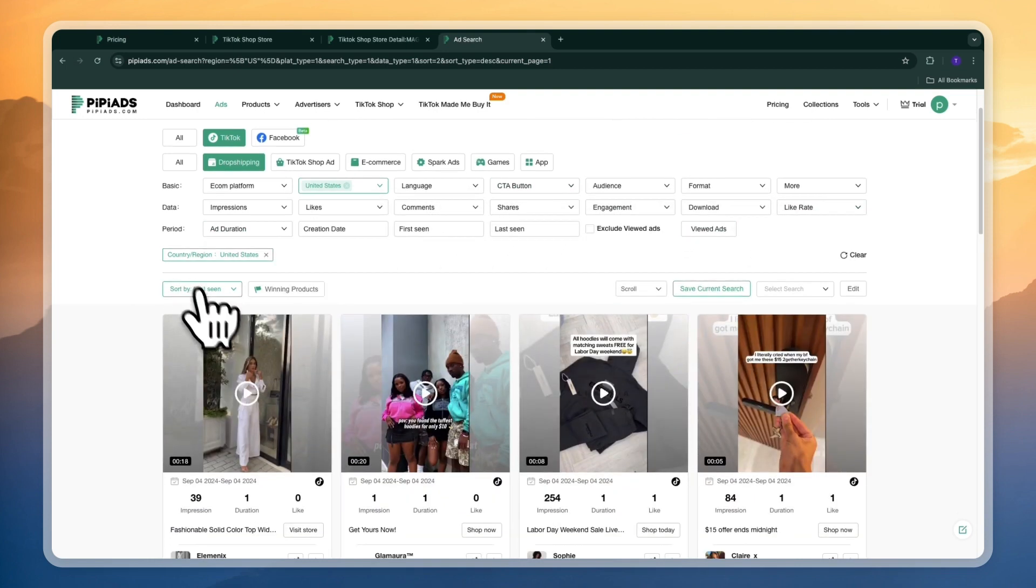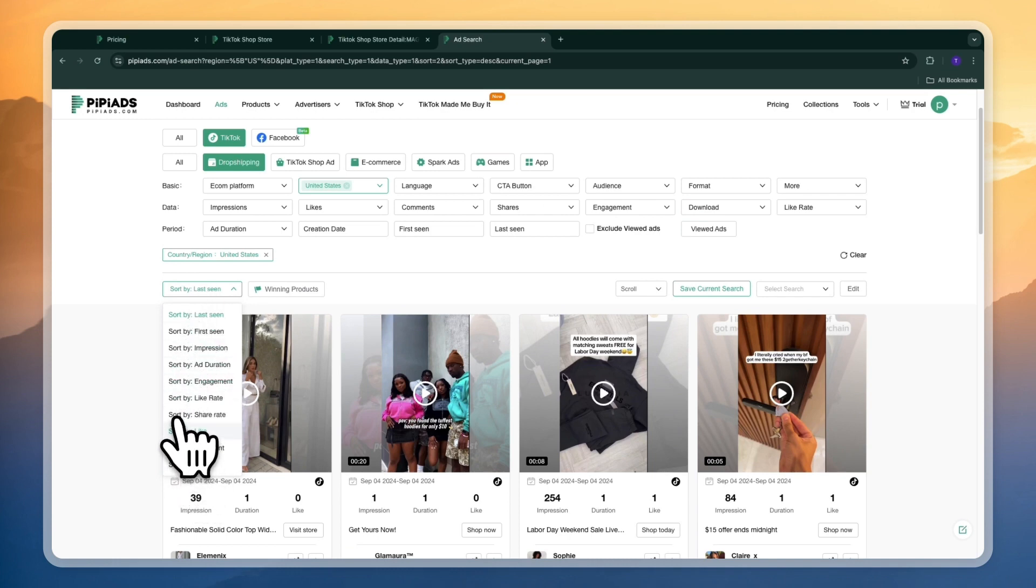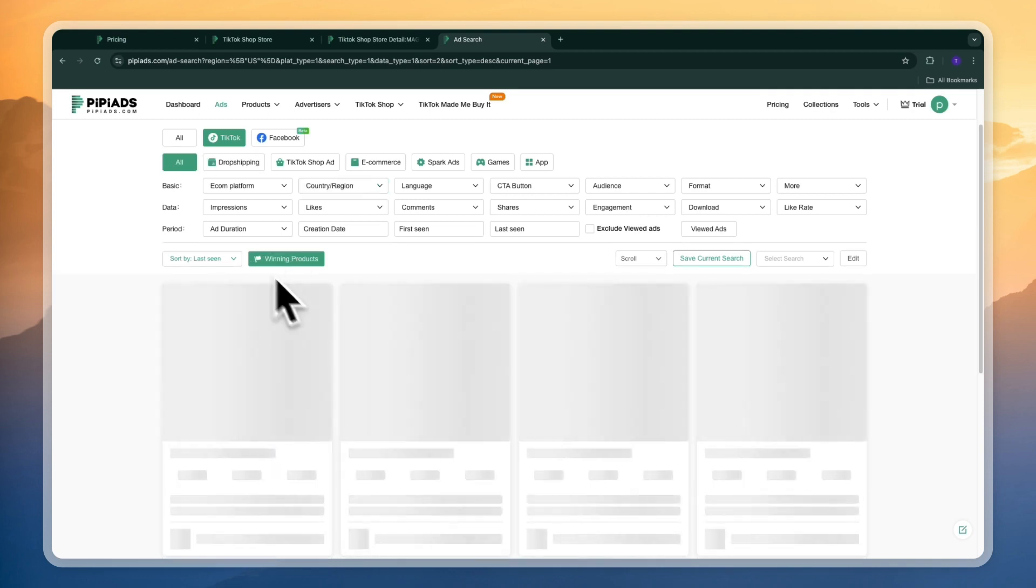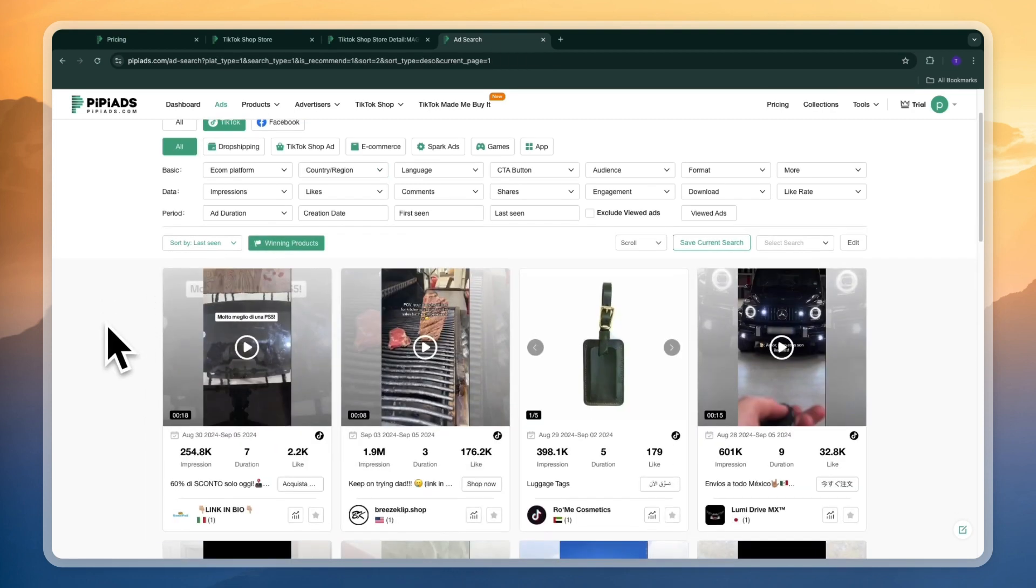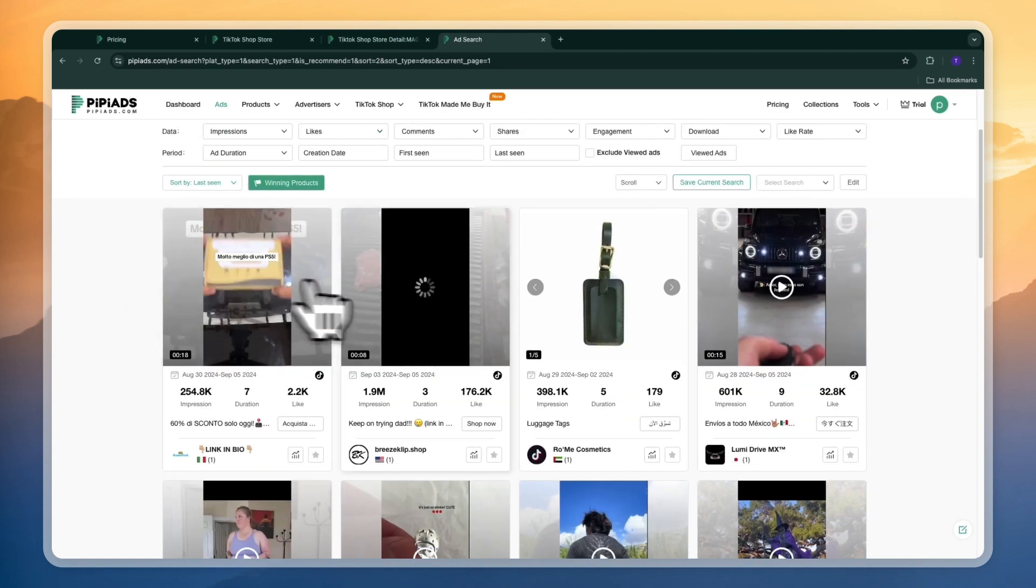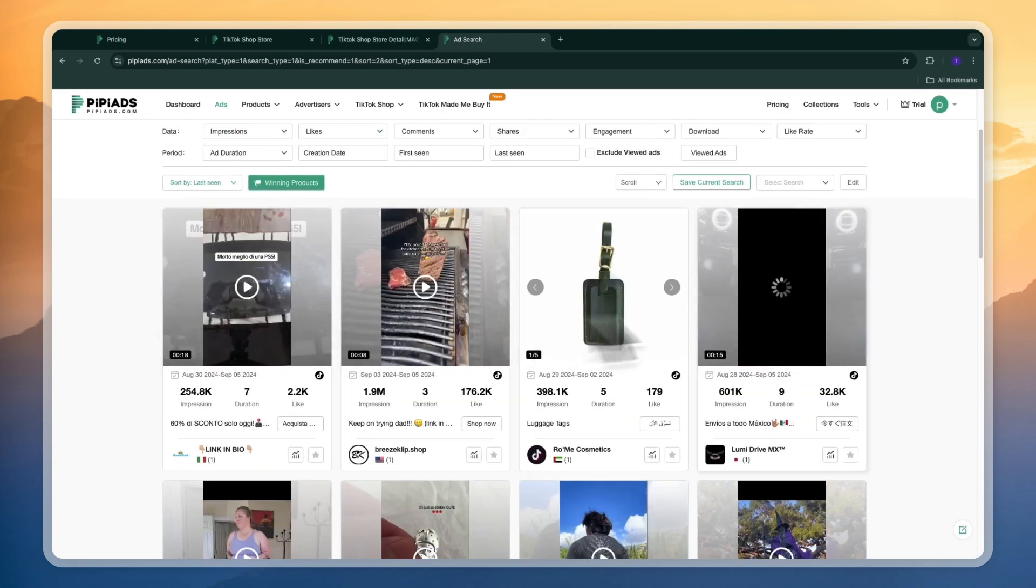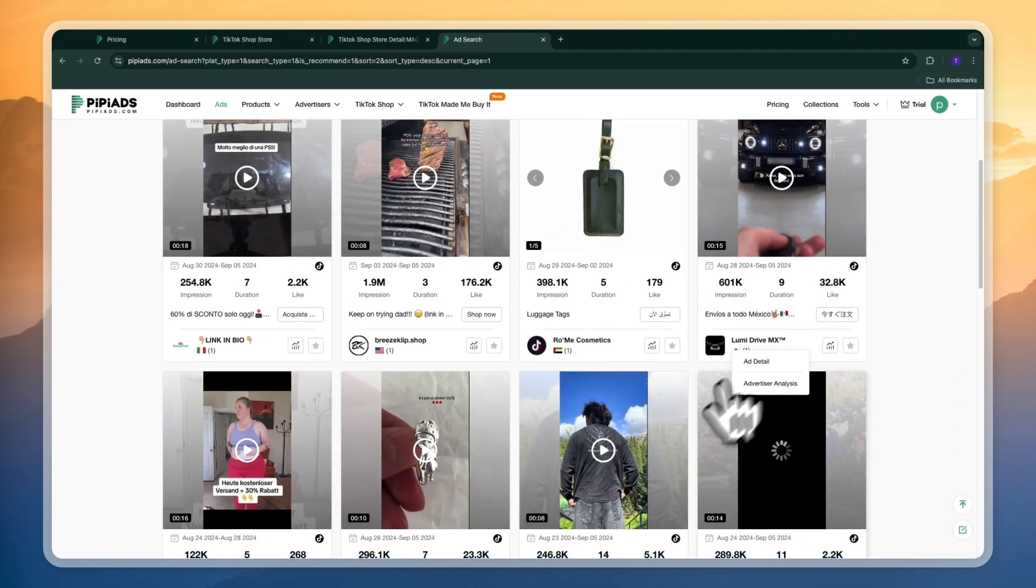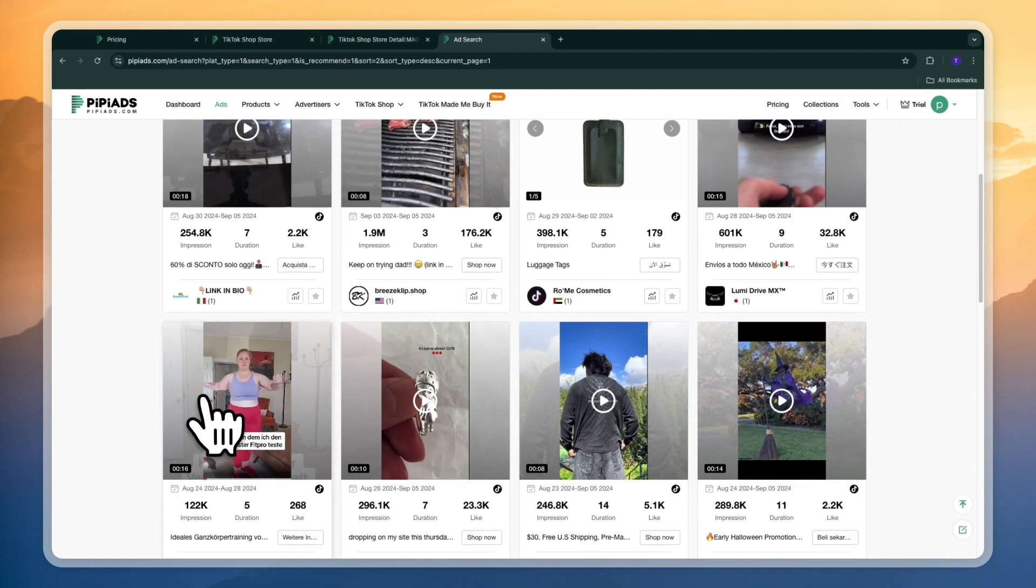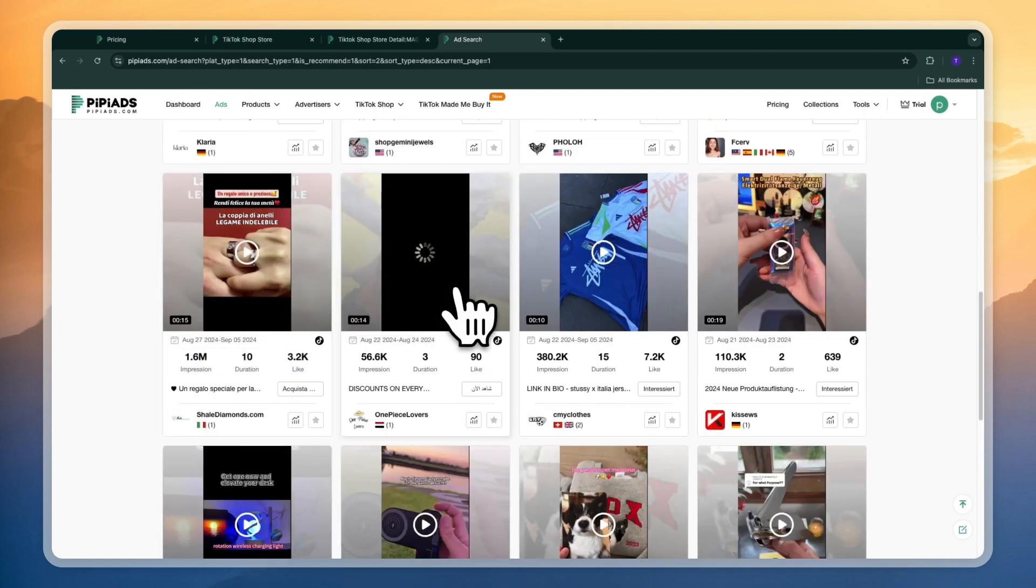Now where it says sort by here you can just sort by the engagement as well or by the amount of likes, the amount of impressions or you can go and click winning products here. And once you do that you will only see winning products in this case on TikTok and this section is just pure value. Here you will find so many good products that you can go and try out and this is just really good.